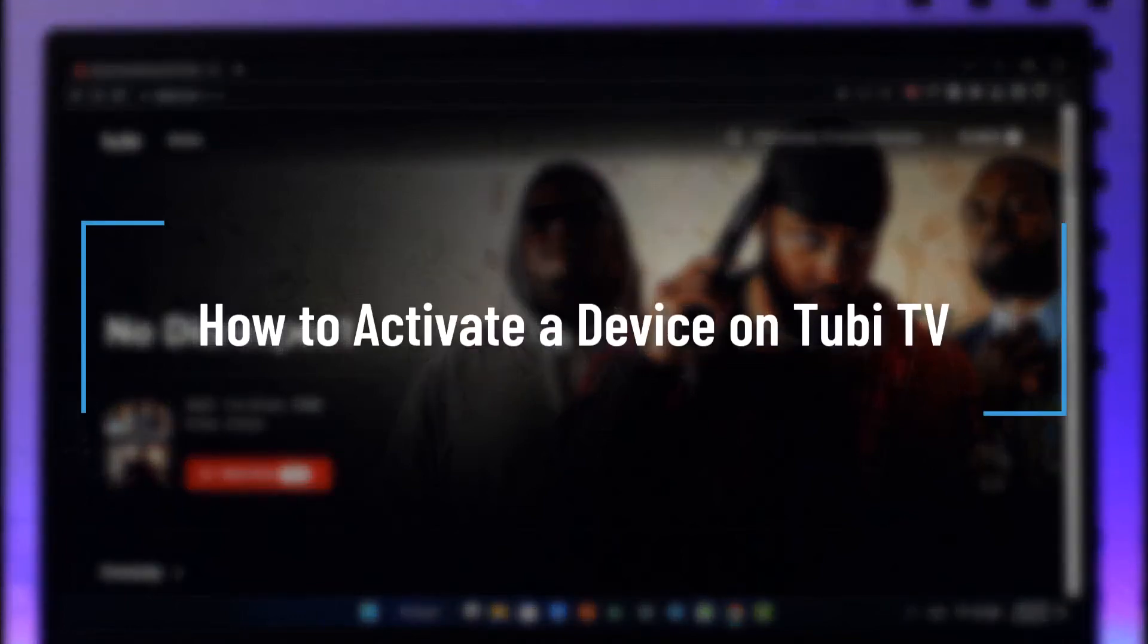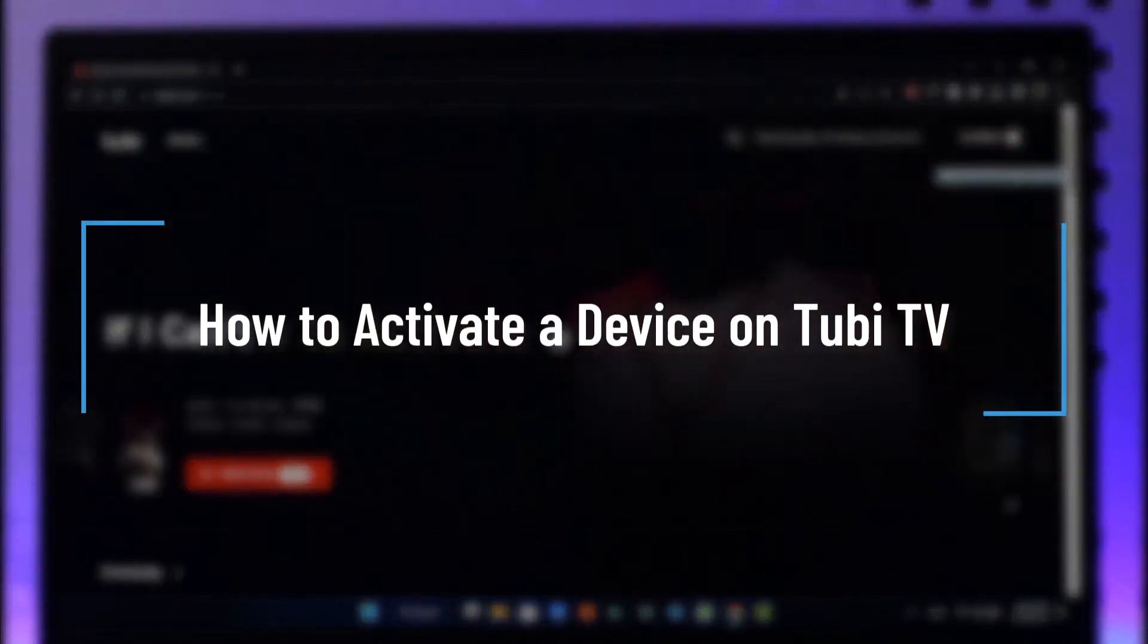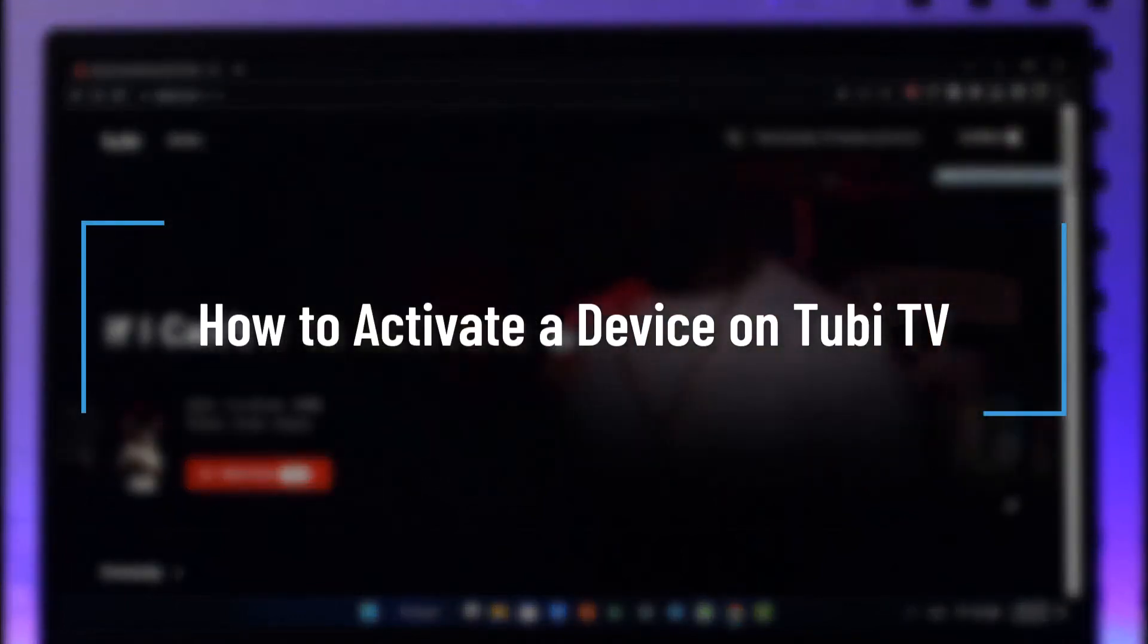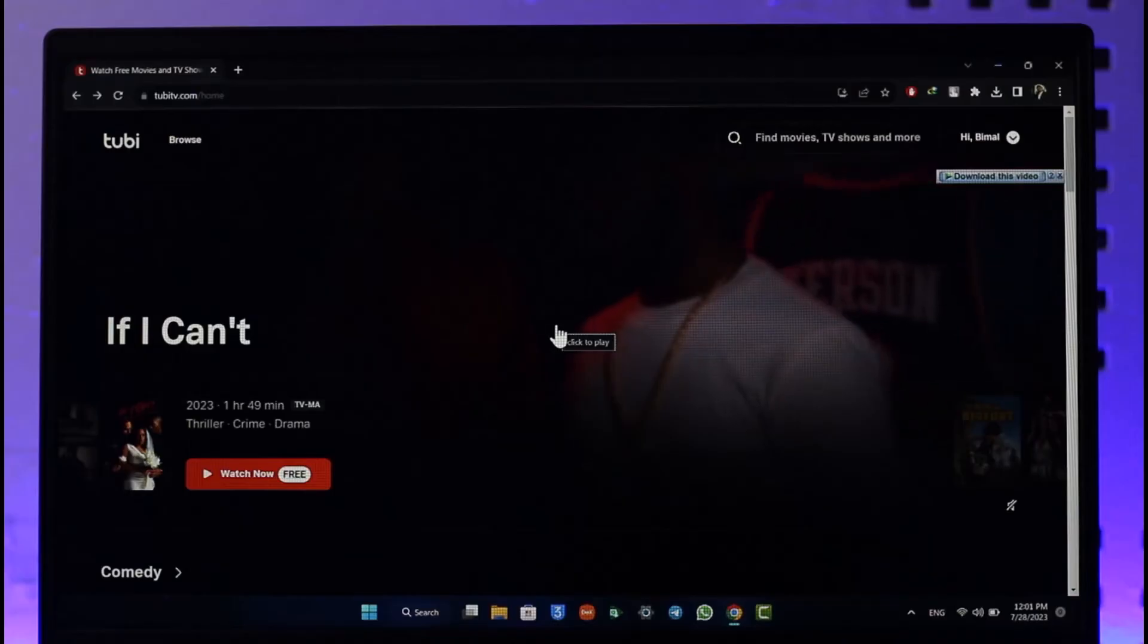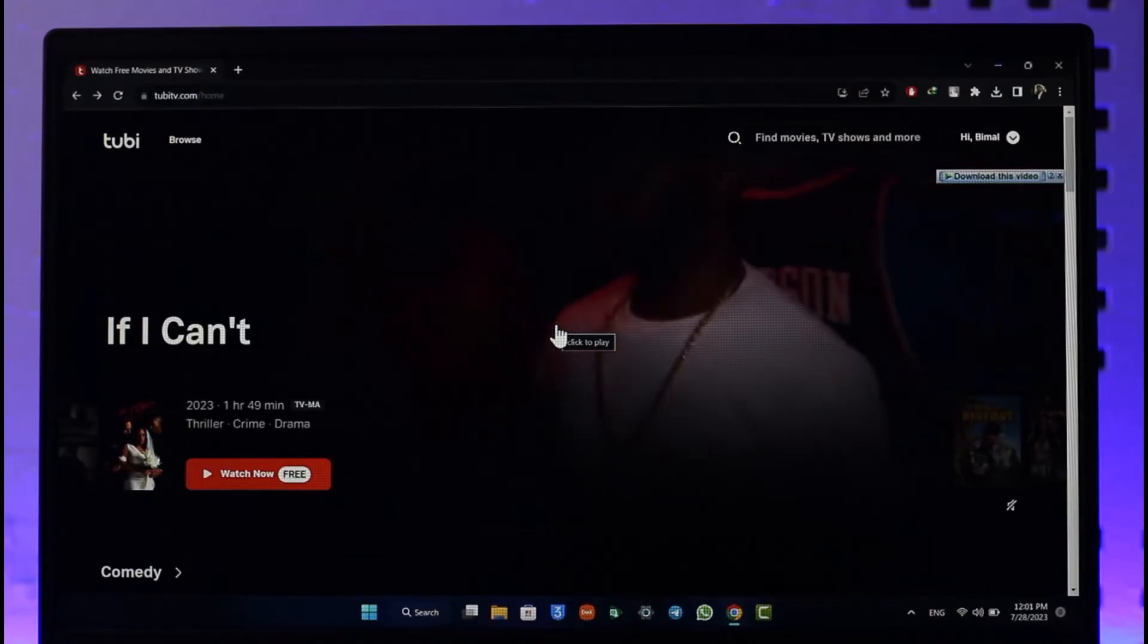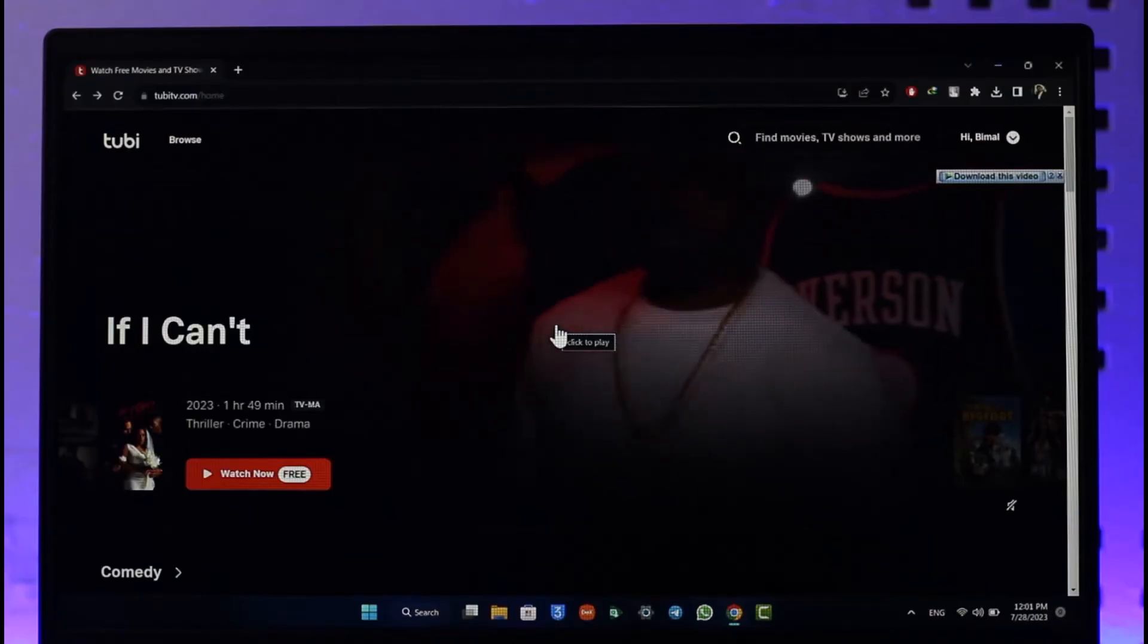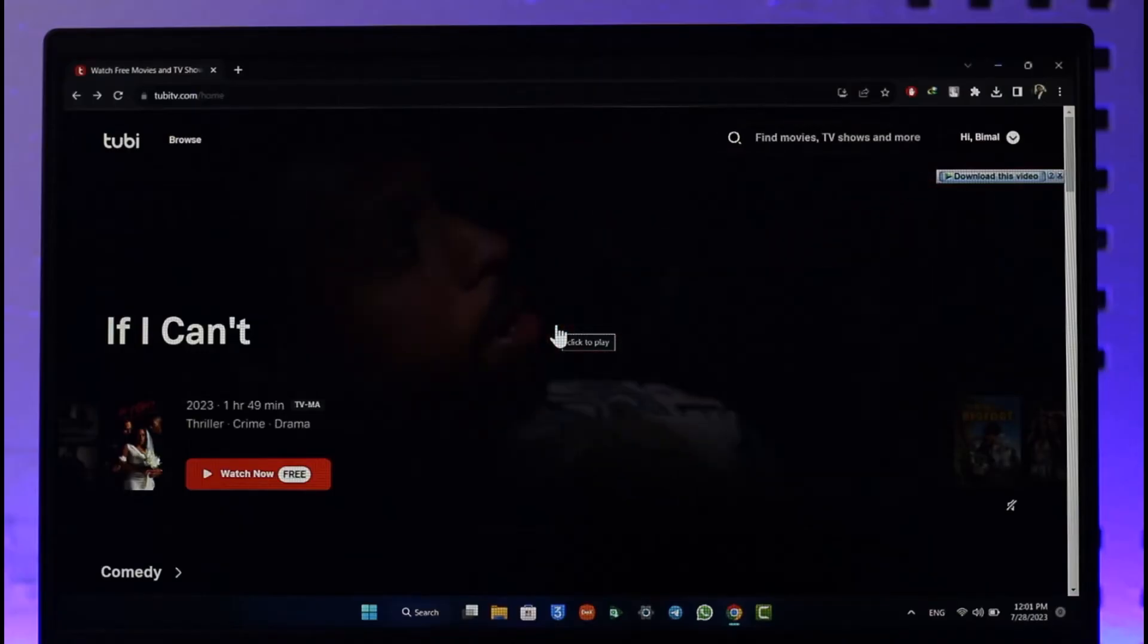How to activate your device on Tubi TV. Hi everyone, welcome back to our channel. In today's video, I'll guide you on how you can activate your device on Tubi TV, so make sure to watch the video till the end.